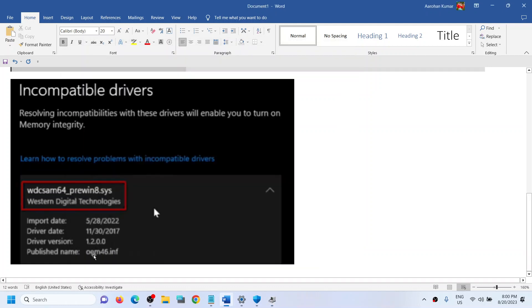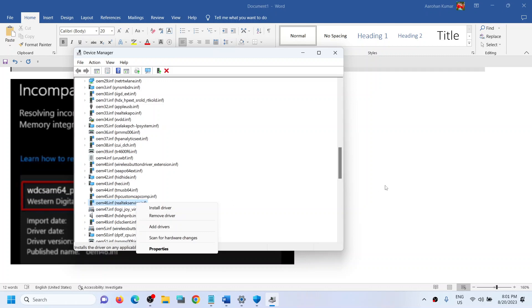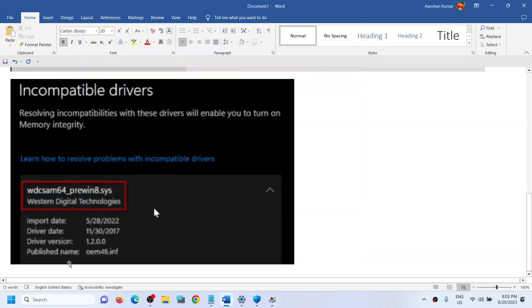Then you have to delete that driver. This is just an example. I have Realtek. You have to match these two, that is oem46.inf. In your case it may be different, so you have to find this exactly and then make a right click and then click on Delete or Remove Driver. After you remove it, then you have to restart the computer.